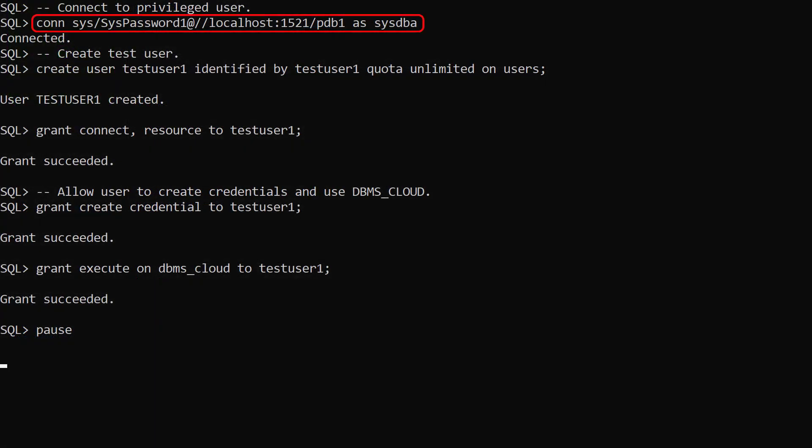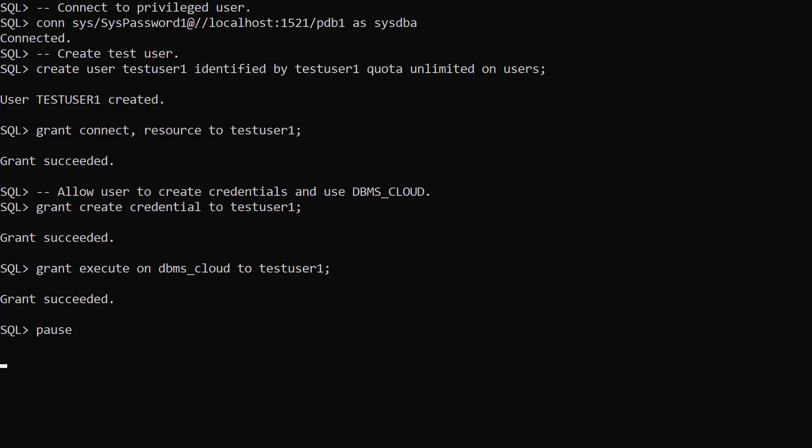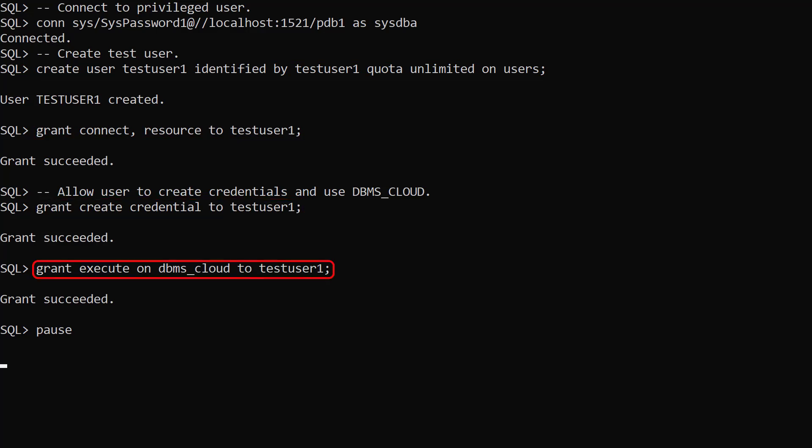We connect to a privileged user. We create a new user called testUser1 and grant it some basic privileges. We give it the createCredential privilege and grant it execute on the DBMS Cloud Package.